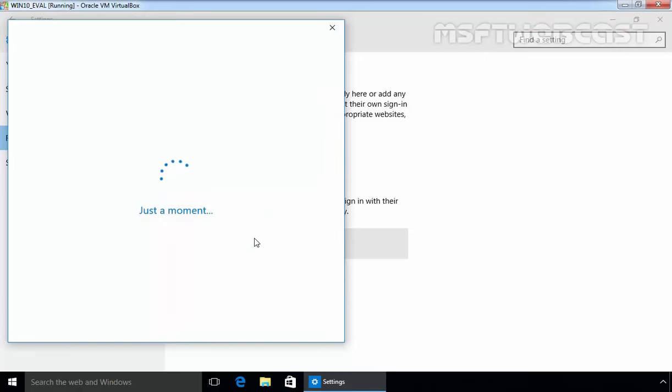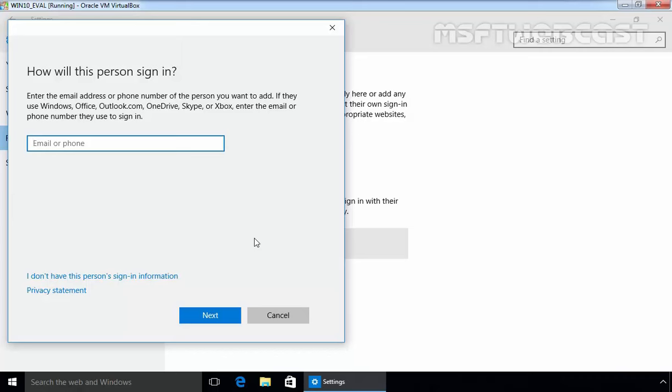This is where Microsoft starts the process of heavily steering you towards creating an online user account instead of a local user account. So ignore the prompt to provide an email or phone number. Just click on I don't have this person's sign-in information.